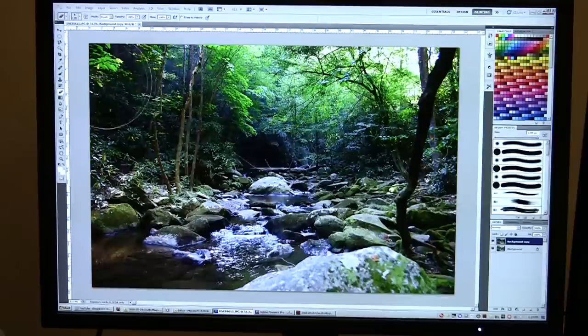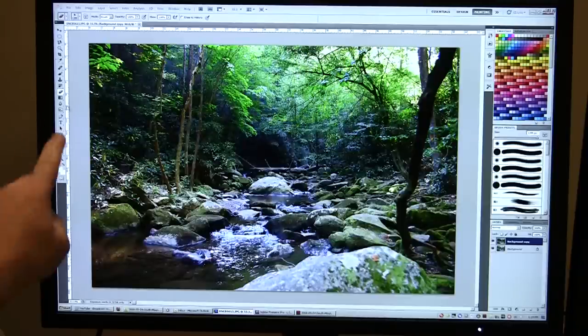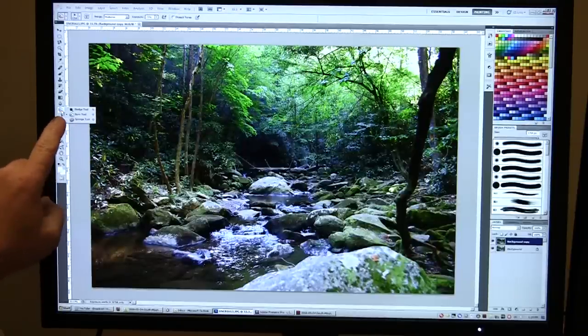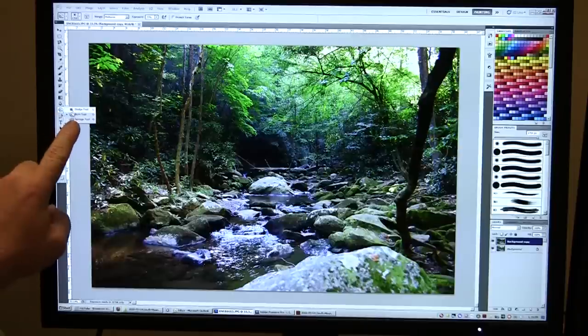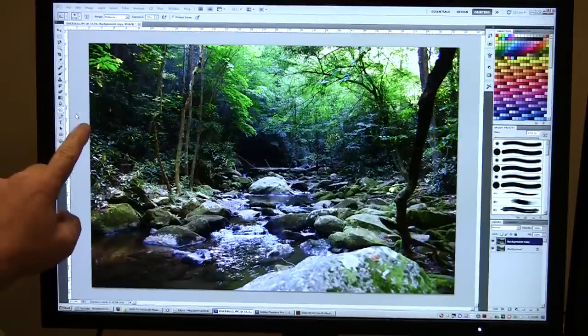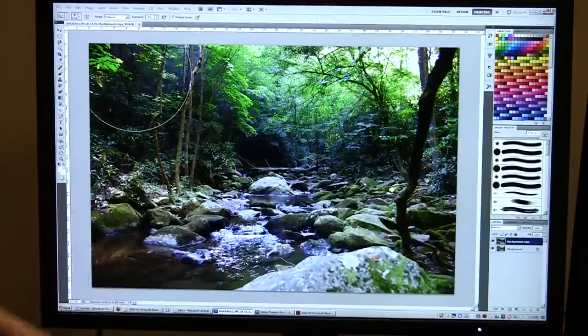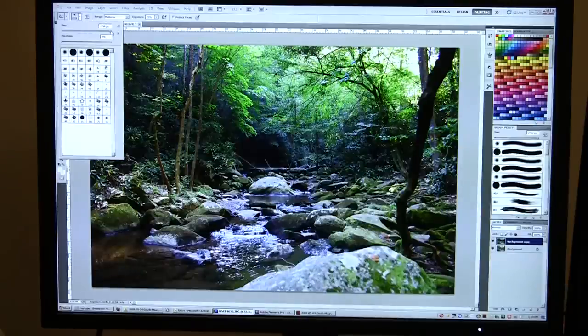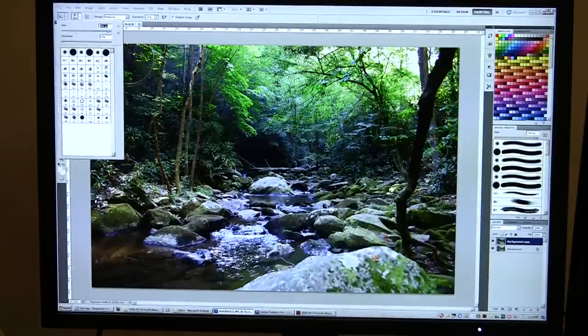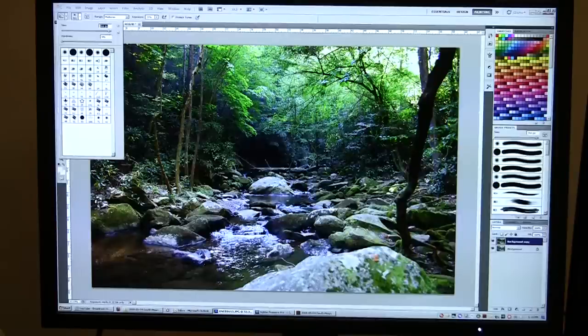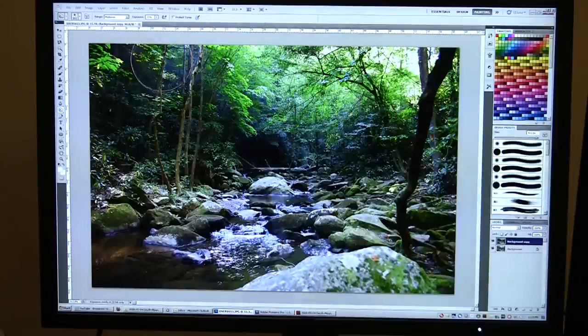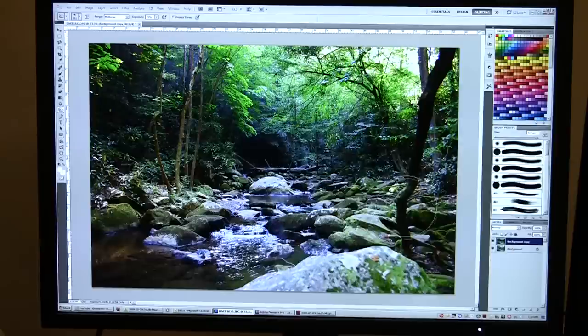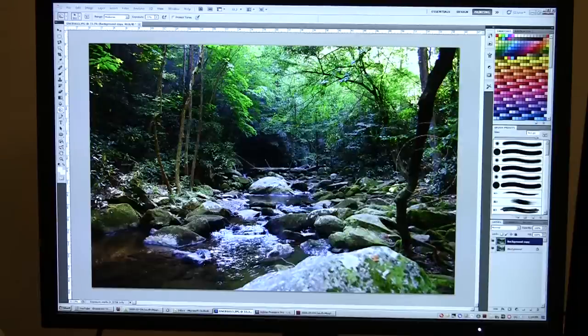If I want to make it even a little bit more dramatic, I might go over here and get the burn tool, which I do have selected already. I might pick mid-tones. I'm gonna get a much smaller brush than that, about 70. Let's go about 900. And exposure 25%.